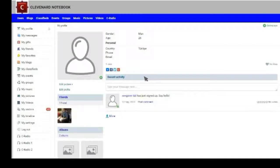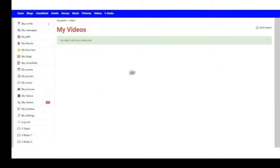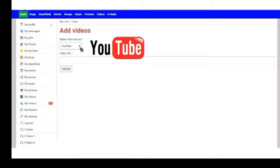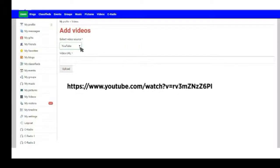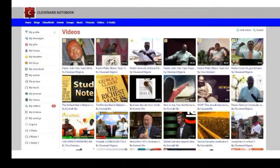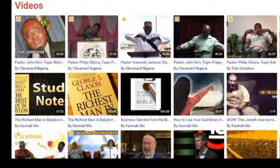I want to show you one of these. Click the My Videos button, and then select Add Videos button. Select the video source — we are choosing YouTube in this short video. Copy the link of the YouTube video to the URL address. That's it — your video is ready for viewers.